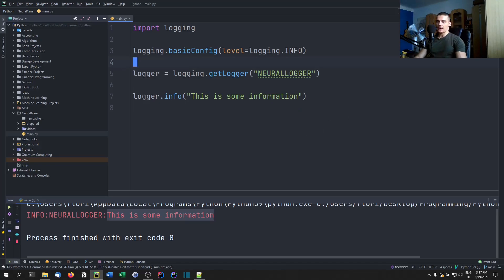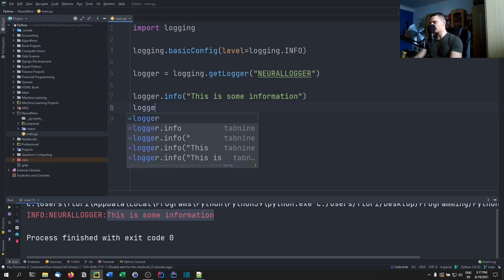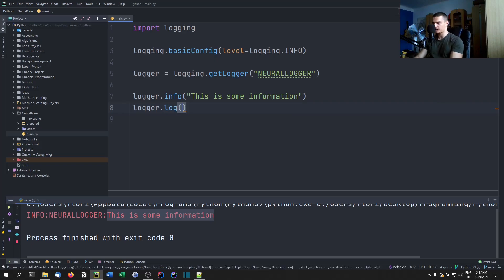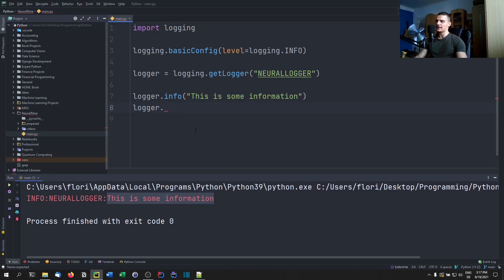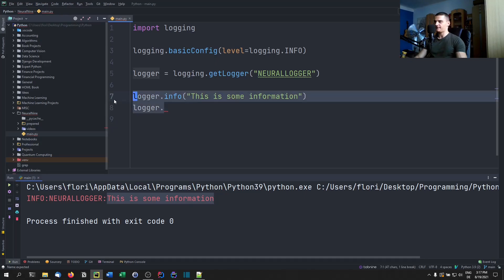Now we have the logger, and we can proceed to use `logger.log()` with a security level, or `logger.info()`, `logger.critical()`, and so on. That's the basic command-line logging. The good thing about logging is that you can also log into files easily — you can add a file handler to the logger and then log to both the command line and files at the same time.